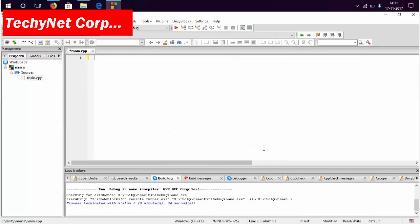Hello friends, welcome to TechNet Corporation. As described in the title, today we will tell you how you can print your name in the output screen in C++.